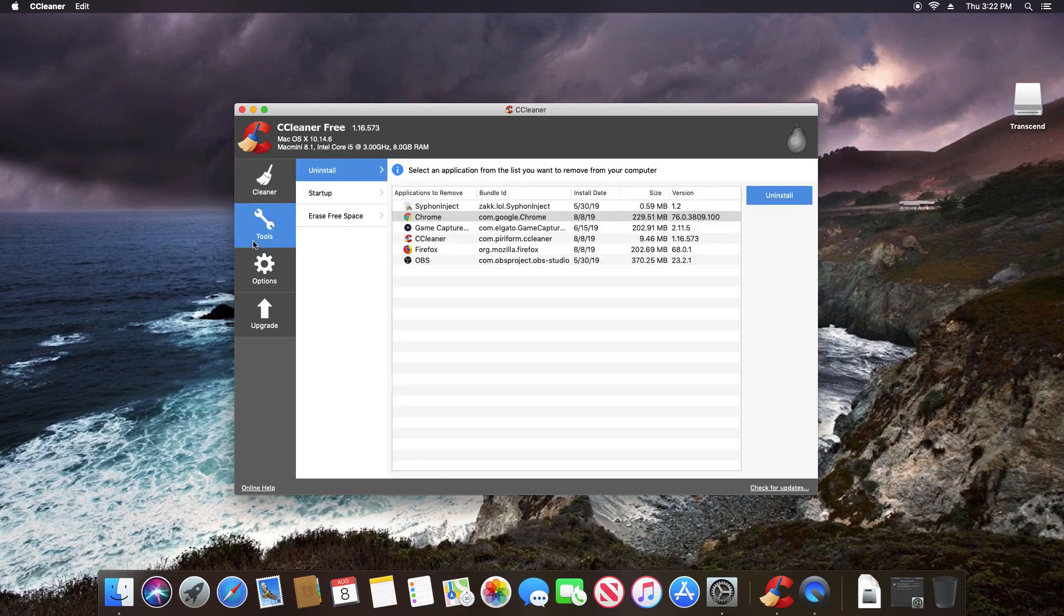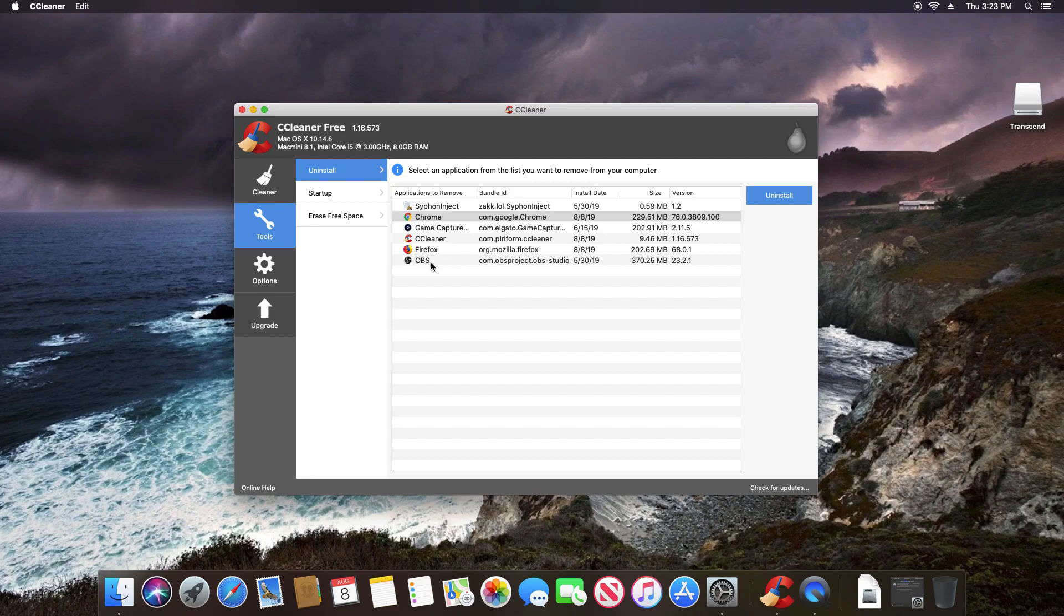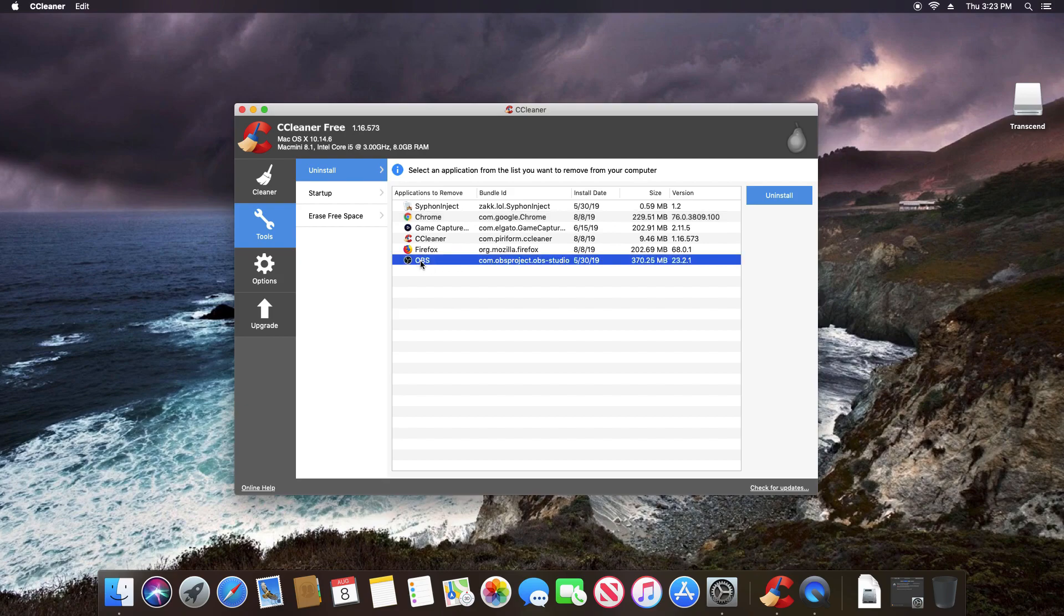If we go to tools, we still have the uninstall option where it gives us a list of everything that we can uninstall or remove from our Mac computer. One thing I should mention is it does not include a list of the default apps. These are things that you've added. If you want a full list, you will have to go to the finder and applications tab. That is one distinction you need to be aware of. If there's something you want to remove, you just select it and then click on uninstall.